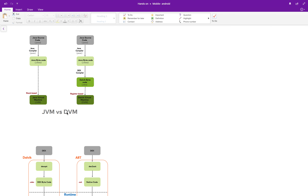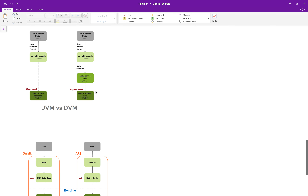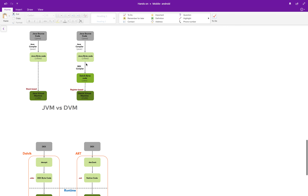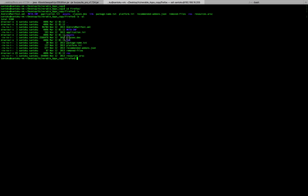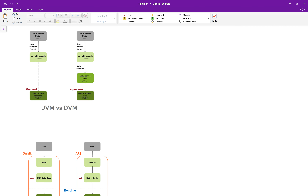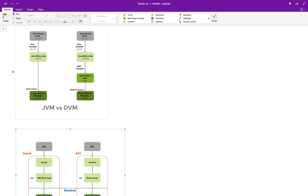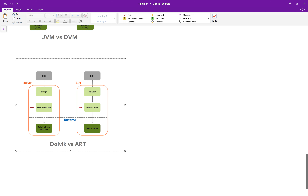In earlier versions of Android there was something called the Dalvik machine — the 'D' stands for Dalvik. The source code is compiled to .class files (Java bytecode), and from the Java bytecode we get the dex code, which is the classes.dex file you see here. That dex code is then run in the Dalvik Virtual Machine (DVM).